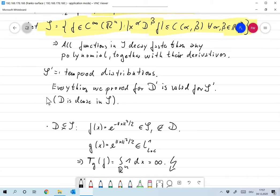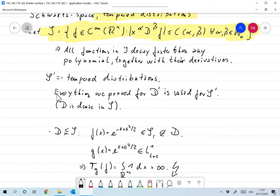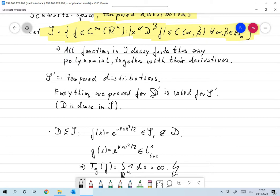Now everything is more or less like before — we just have a different set of test functions. We find that D is dense in S, so everything we proved before for D prime is now also valid for S prime. The only reason I started with D is that things are much easier to prove in D than in S. Using the density, we can move all the arguments over, using the same topologies.